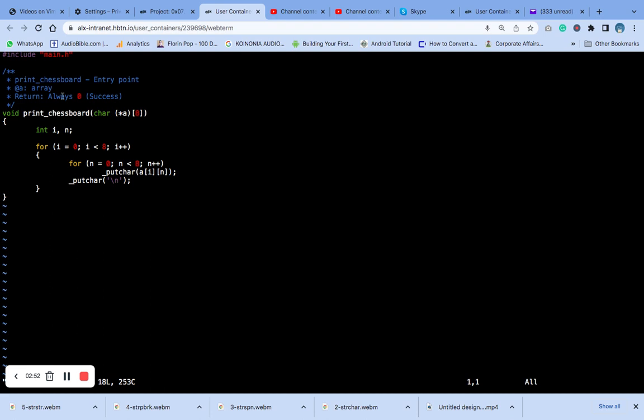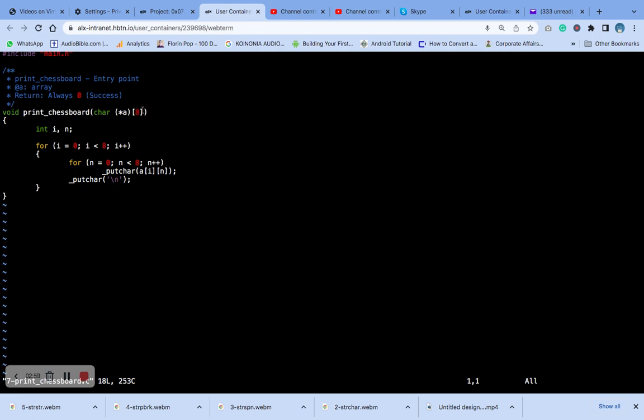This is a two-dimensional array. After we define this function here, it takes a single argument and the single argument is this pointer here. It's a two-dimensional array with eight characters, with eight elements in each dimension.